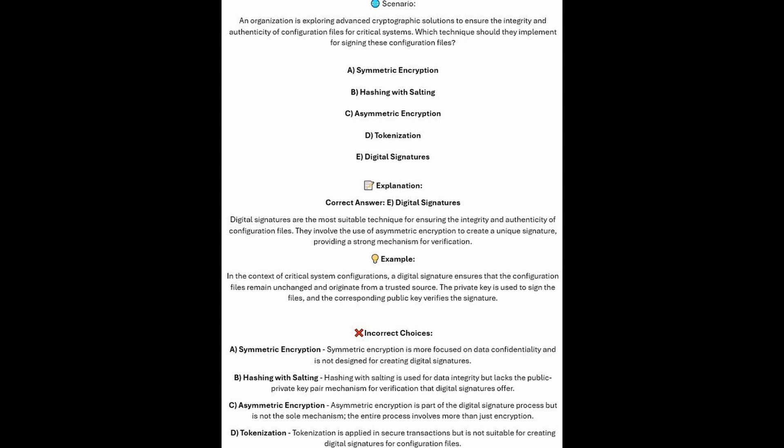And now for the incorrect answers. Symmetric encryption is more focused on data confidentiality and is not designed for creating digital signatures. Asymmetric encryption is part of the digital signature process, but is not the sole mechanism — the entire process involves more than just encryption. And tokenization is applied in secure transactions, but it's not suitable for creating digital signatures for configuration files.